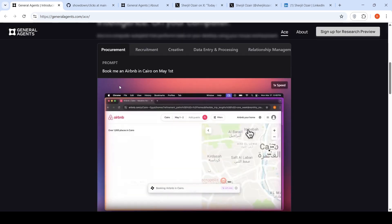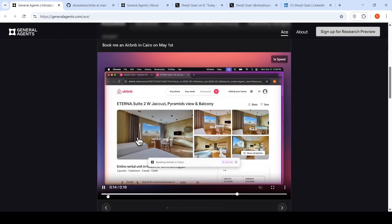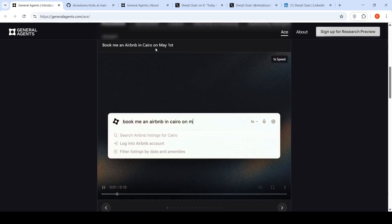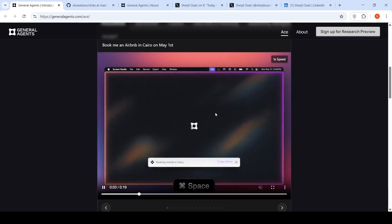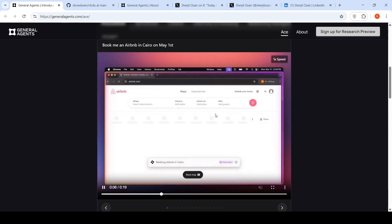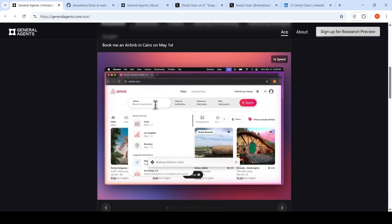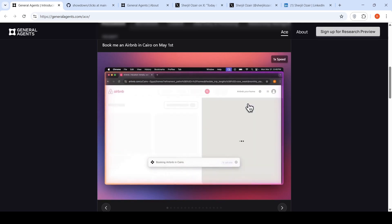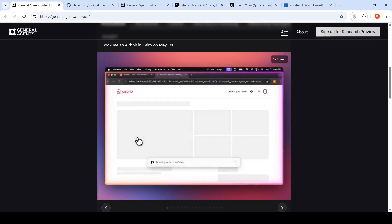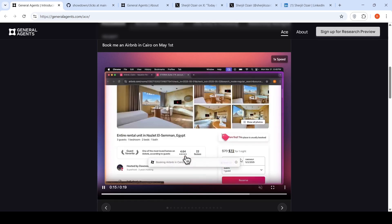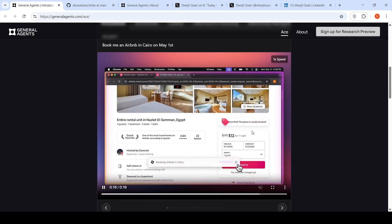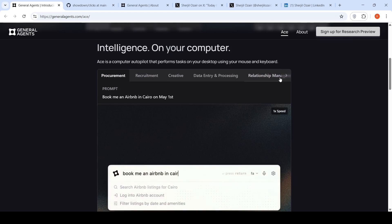Here is an example of booking an Airbnb in Cairo on May 1st. Once you put the prompt, it opens up the Chrome browser, goes to airbnb.com, searches for destination Cairo, puts the dates as May 1st, and then it goes and books a property. All within 15 seconds. That's the claim that this is really fast. This is at 1x speed in the video.